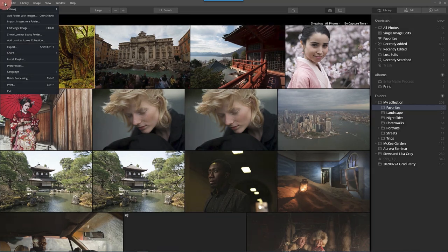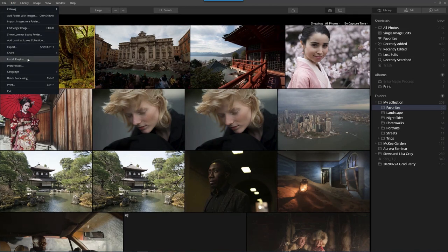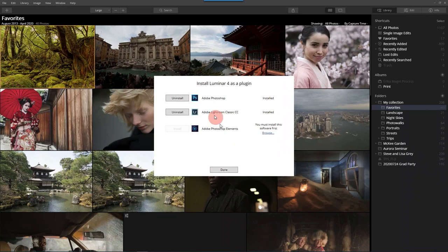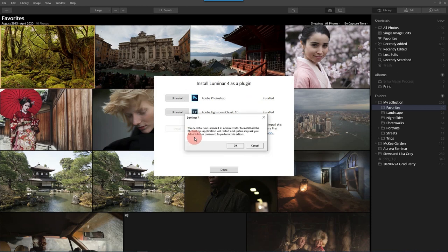If you're inside Luminar, click on File, then come down to Install Plugins. Here you'll notice it is installed, but if I go to Uninstall it, it'll say we need administrative access to accomplish this.